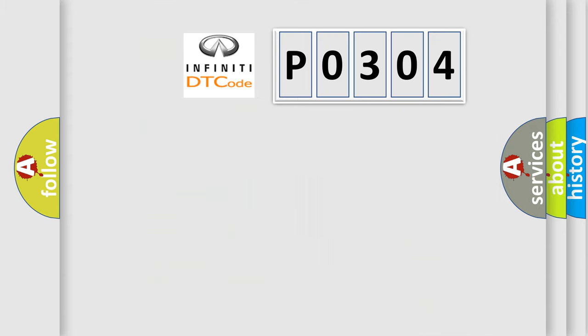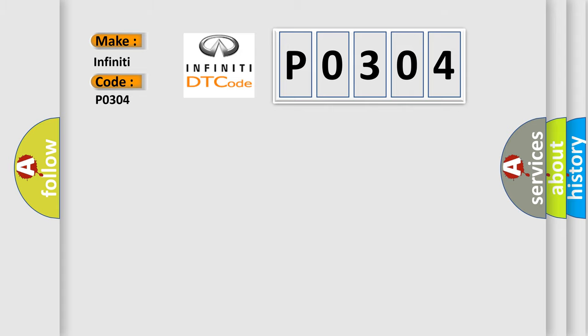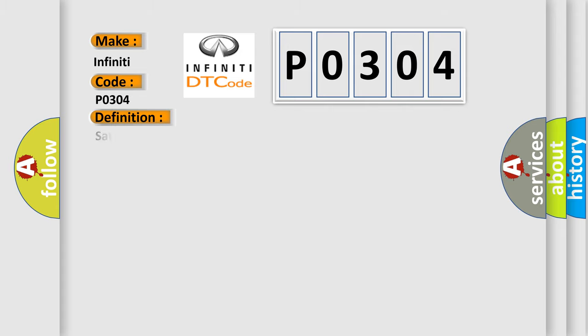So what does the diagnostic trouble code P0304 interpret specifically for Infiniti car manufacturers? The basic definition is: Satellite antenna general electrical failures circuit short to ground.